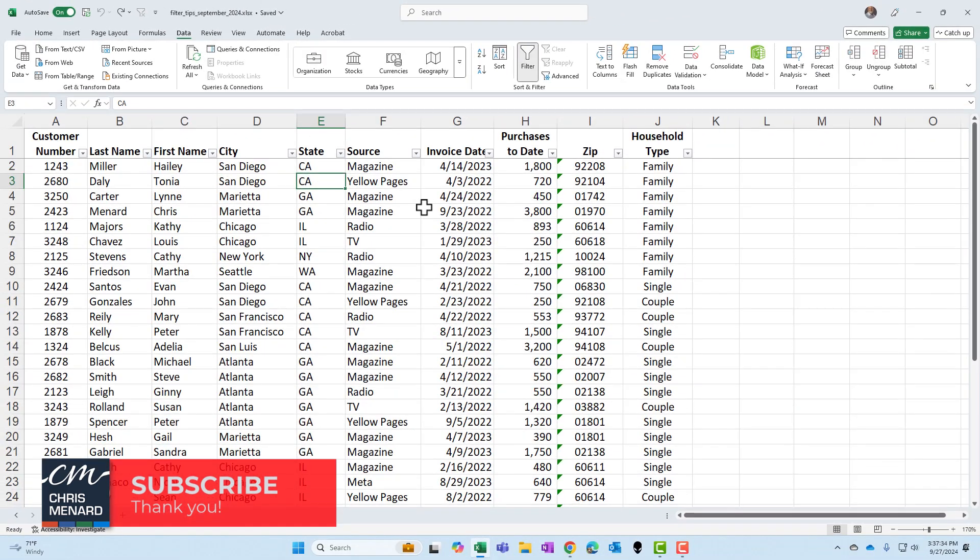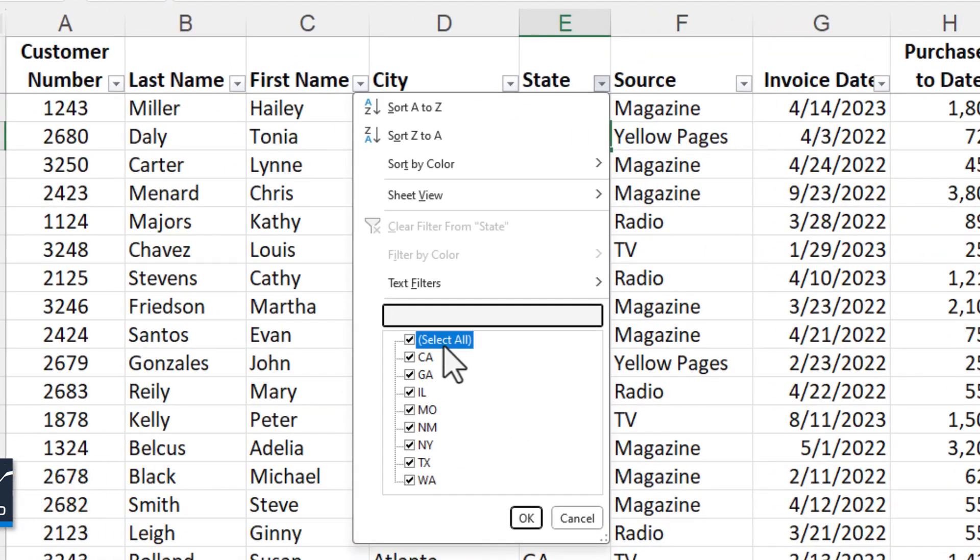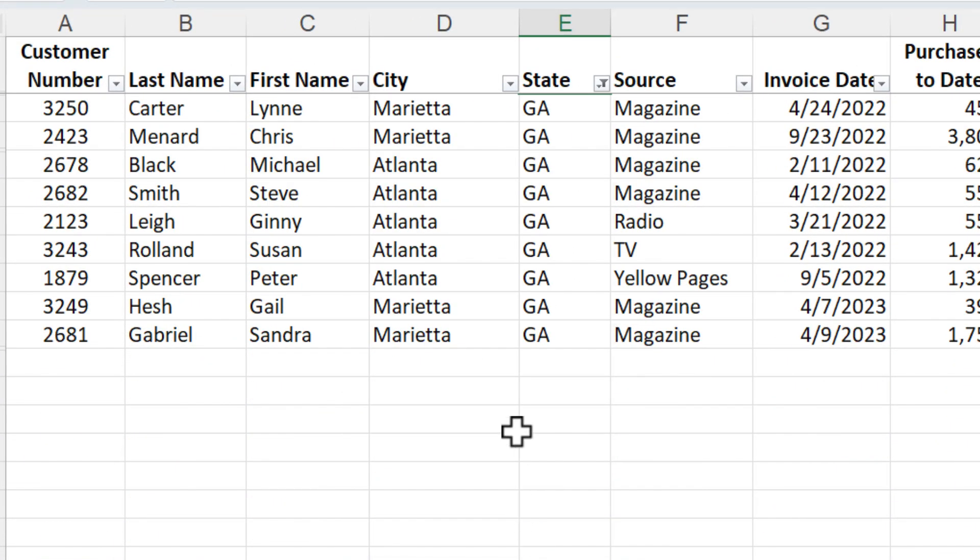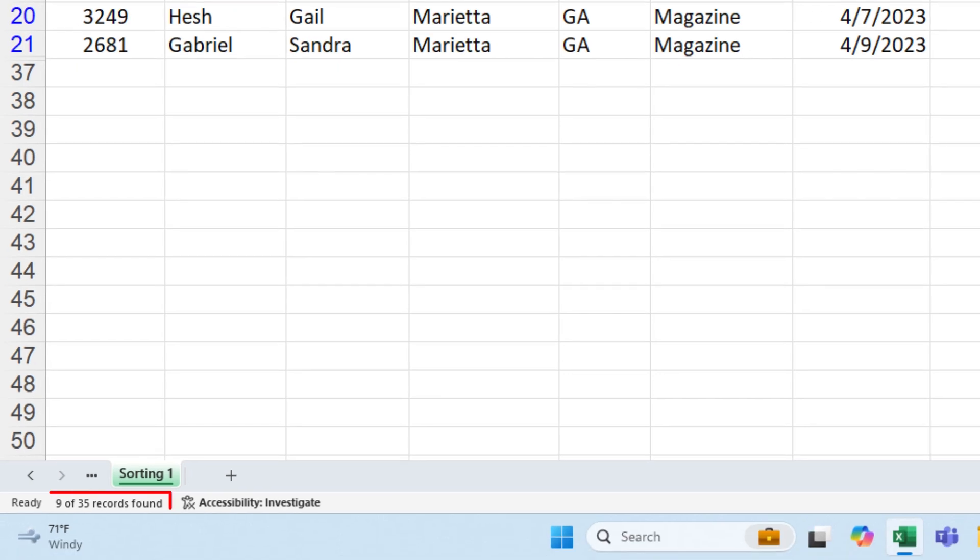The first one is regarding deleting records. I'm going to filter by state. I only want to see Georgia, pick Georgia, hit OK. Bottom left, I've got nine of 35 records.